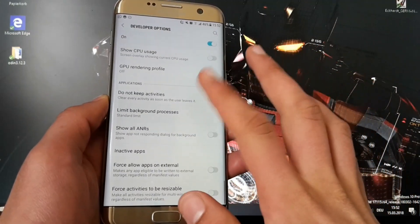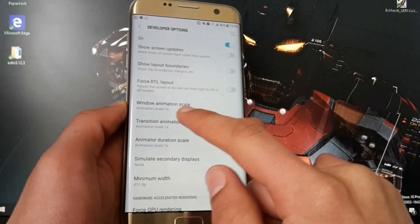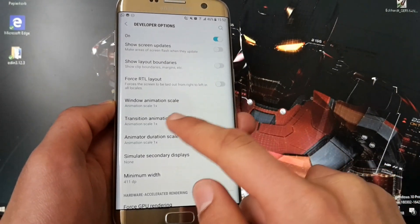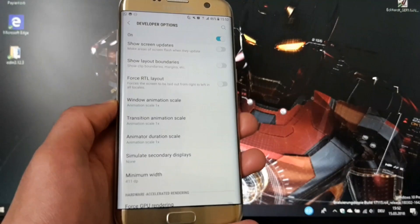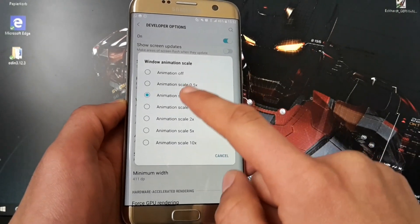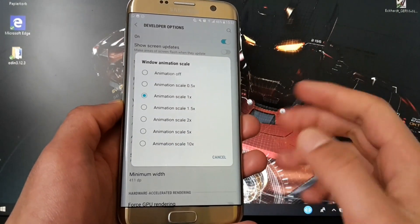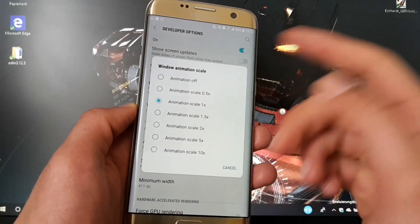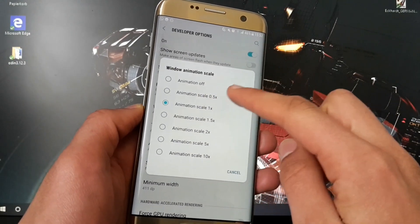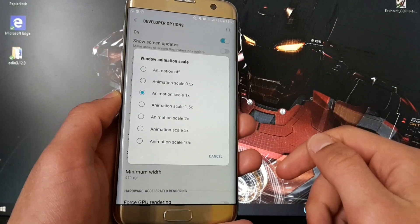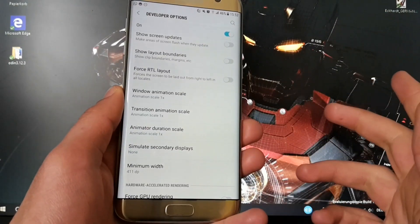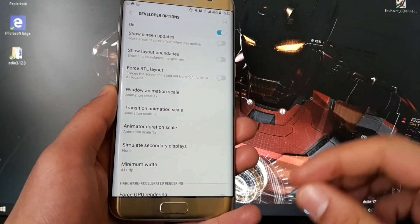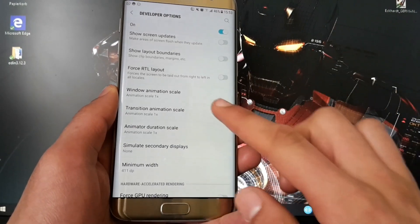Maybe you have already played around with the developer options and noticed there are options for the window animation scale, the transition animation scale, and the animator duration scale. You can see there are just limited options to choose from: 10x, 5x, 2x, 1.5x, the normal 1x, and 0.5x animation scale. You can also turn off completely every kind of animation. In this video I want to show you how you can select a specific scale for your animation and it's really easy.